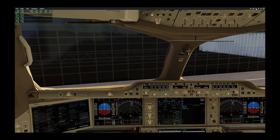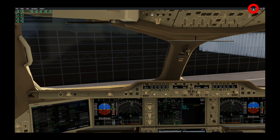Normally, in order to change the time, you have to go into the little airplane icon, which is the flight configuration, and you would have to go in here and change your time of day down here. We're going to show you something that's a lot simpler, and you don't even have to pause the game.